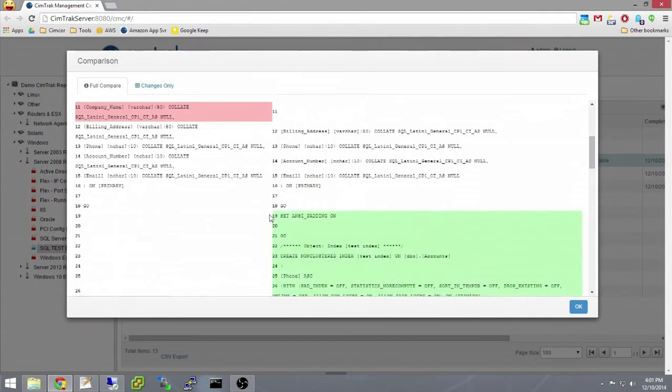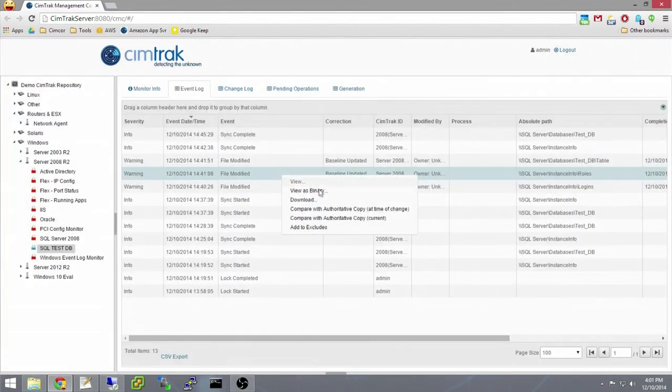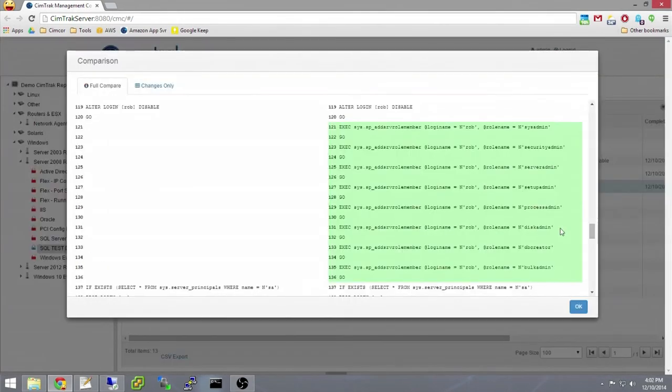We can also see that new added test index is shown in green. Last, the logins permissions have been modified as you can see the user Rob has been added to each role highlighted in green.